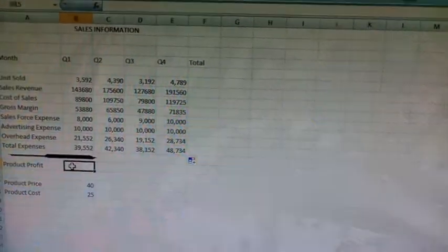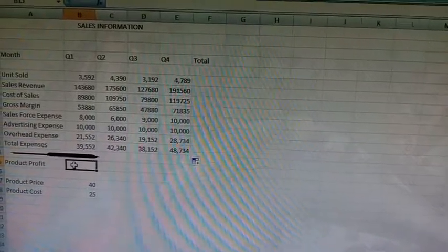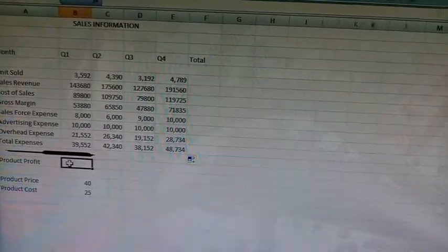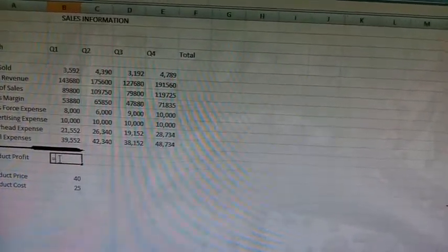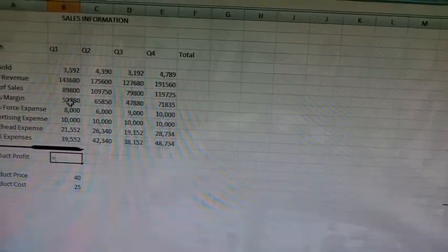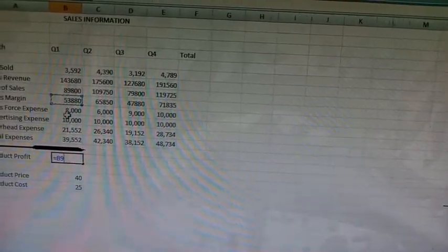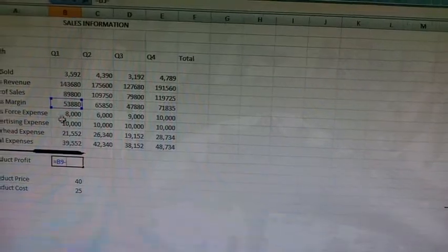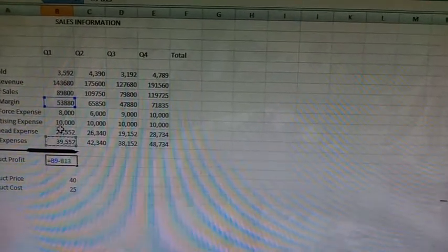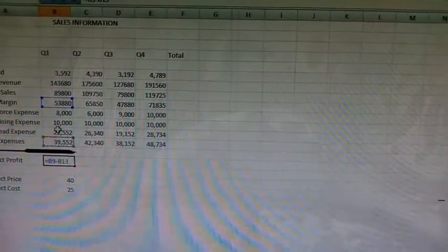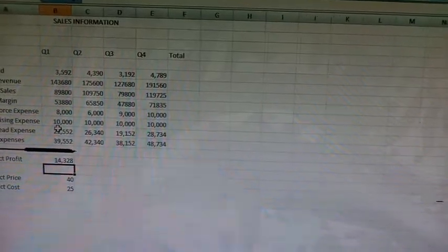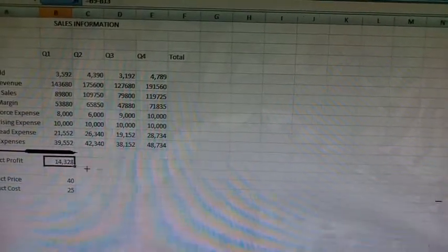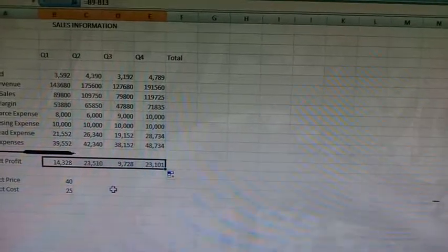Type the formula B9 minus B13. Equal to B9 minus B13. Press the enter key. Now copy this formula up to E15.